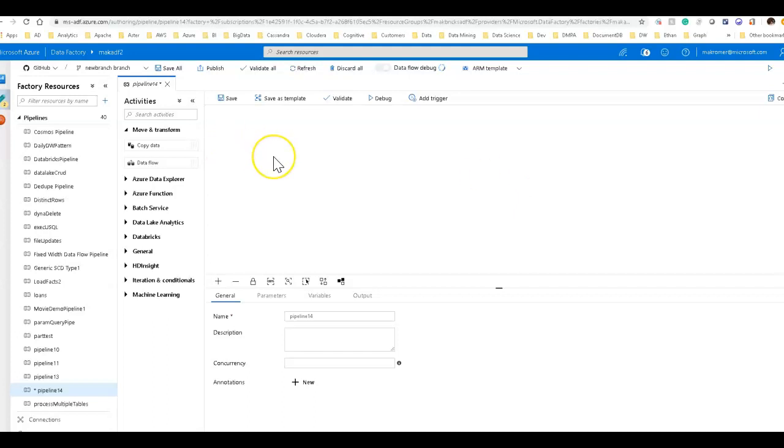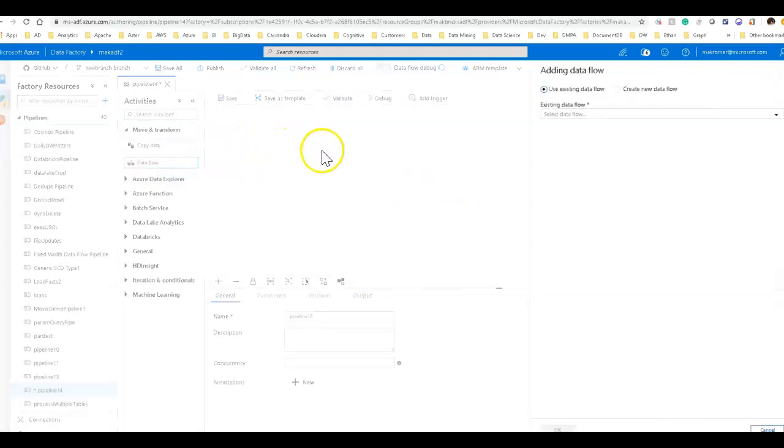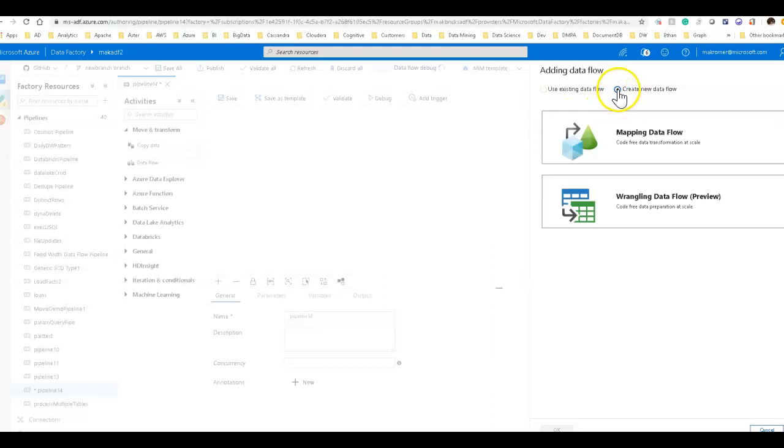Now let's start building a data flow. Here's my pipeline. I'm going to add a data flow onto my design surface. I'm going to create a new one for this tutorial. We're gonna do a mapping data flow. Mapping data flow is building with your logic, your design, your graph first.